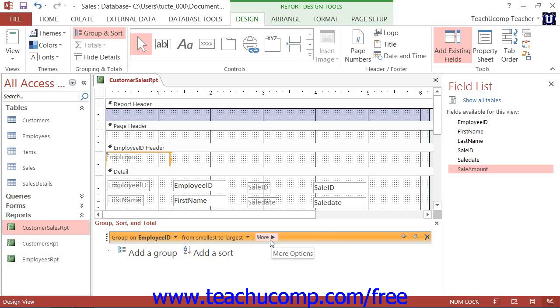Now also note that this is the same process used for sorting your report data. As you have just seen, when creating a group you can choose how to sort the values within the group.